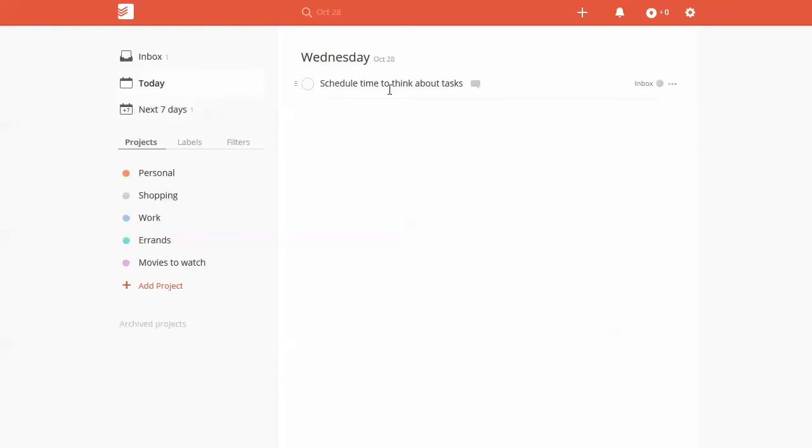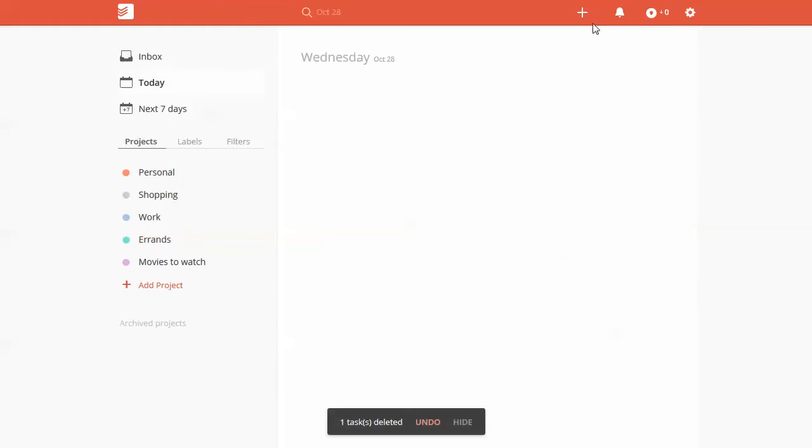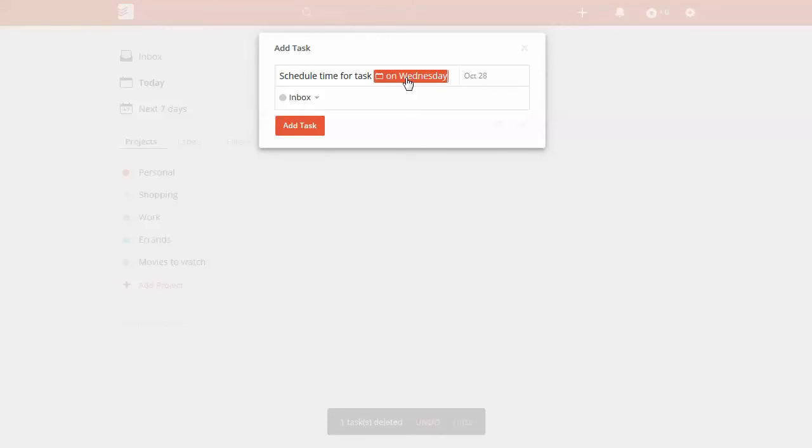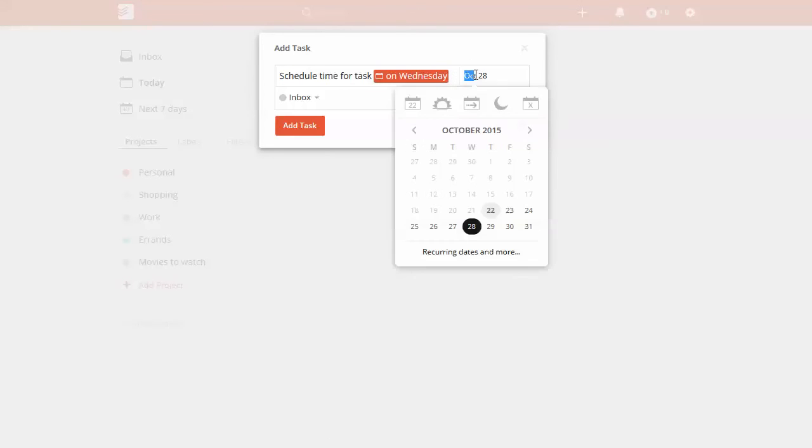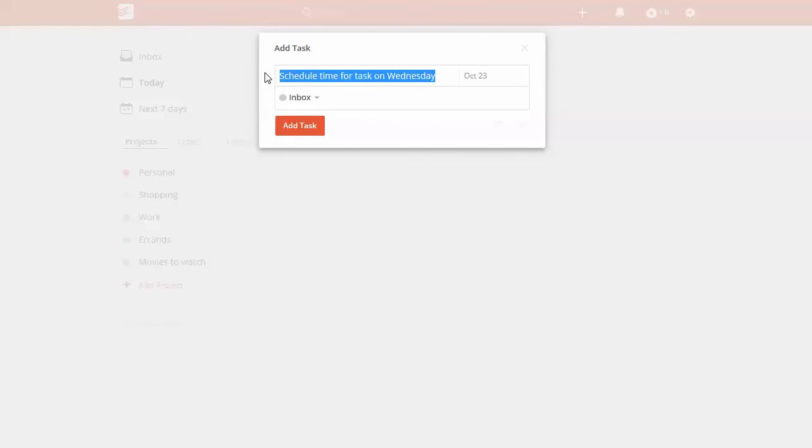Okay, so what we can do is I'm going to go ahead and delete this task. When you're setting this up and say, schedule time for task on Wednesday. Okay, so we've got that. I'll go ahead and change this back. I want it to be tomorrow, the 23rd. All you do is click okay. And then that removes that.